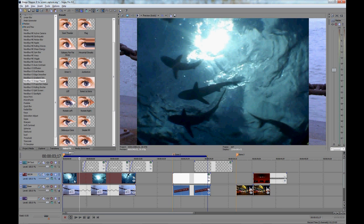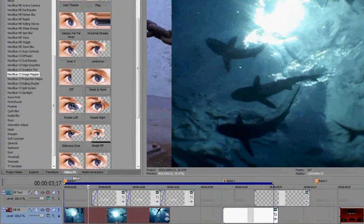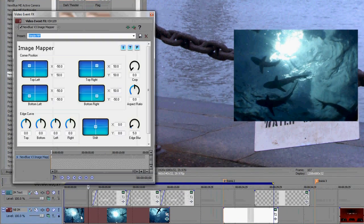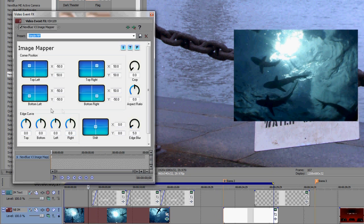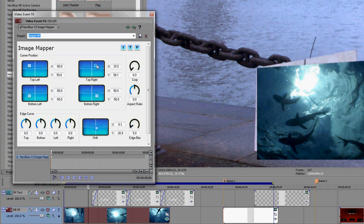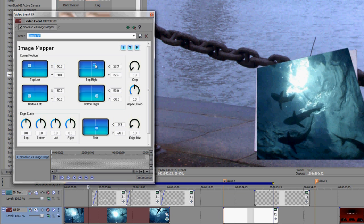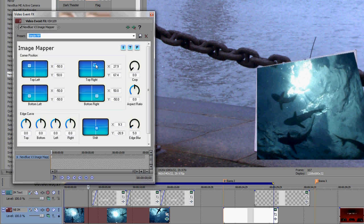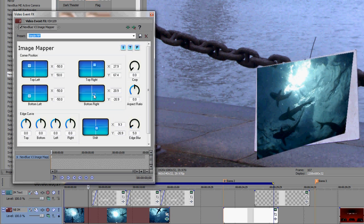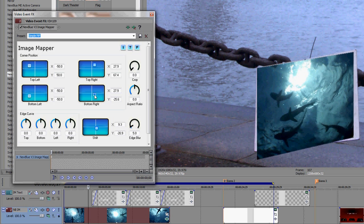I already have my shark clip on the timeline. I'll drag Image Mapper onto the clip and choose the preset Simple PIP to start with. From here, I'll use the shift plane to match up one of the corners and then onto the corner positions to adjust them so as to cover the sign leaving a little of the edge showing just to give it a border. If you notice, the controls give you several ways to do the same thing.